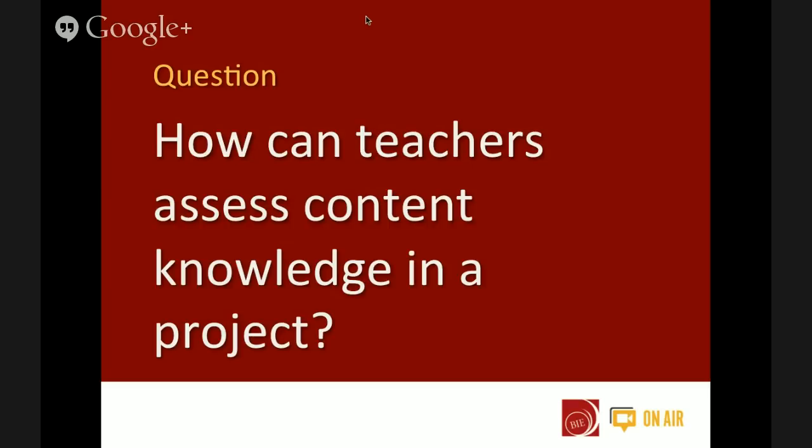How can teachers assess content knowledge in a project? We'll talk about assessing 21st century competencies — the four Cs — in a hangout later this month. For now: how do you assess content knowledge in a project context? Most of our teachers still use a lot of traditional assessments — quizzes, checklists, reports, and demonstrations. But we're also using online resources a lot more: word walls, concept webs, polls, and surveys.